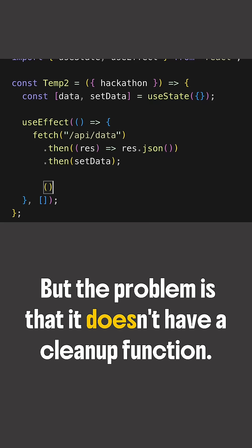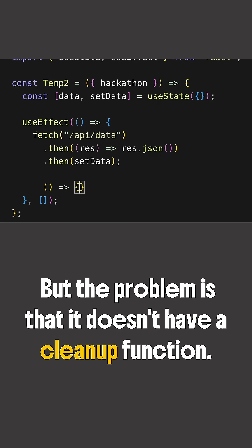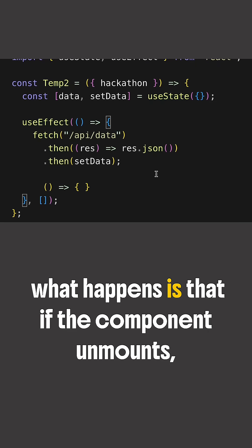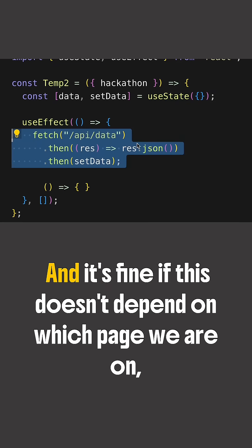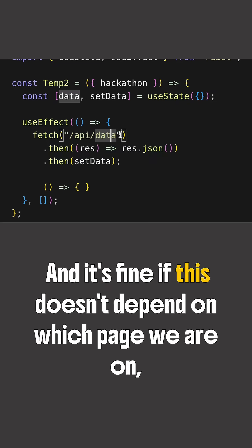And now in the absence of a cleanup function, what happens is that if the component unmounts, we still continue to send this fetch API request. And it's fine if this doesn't depend on which page we are on.